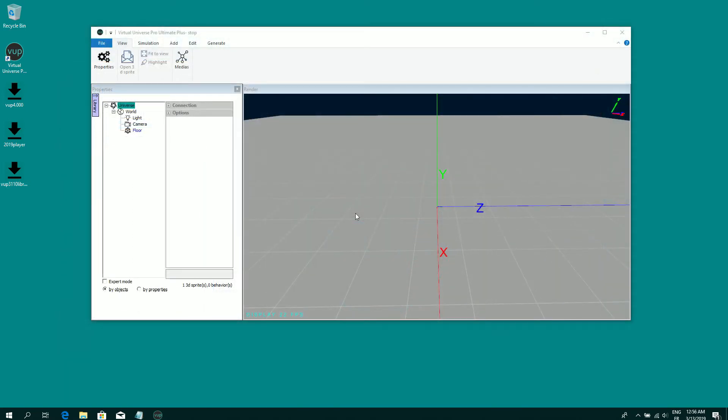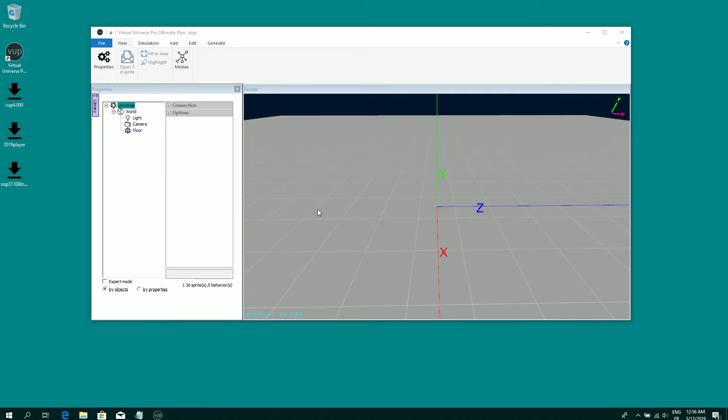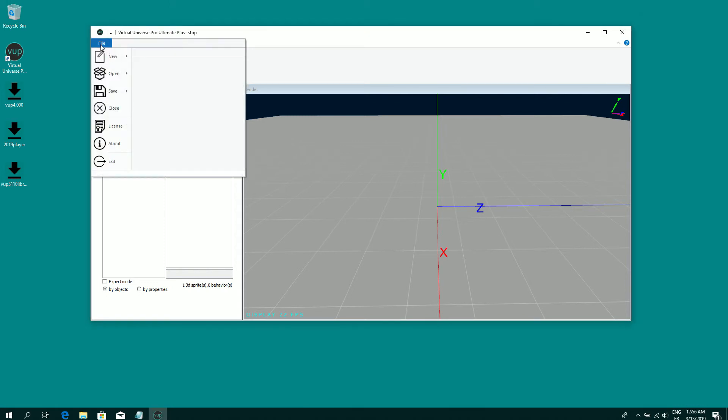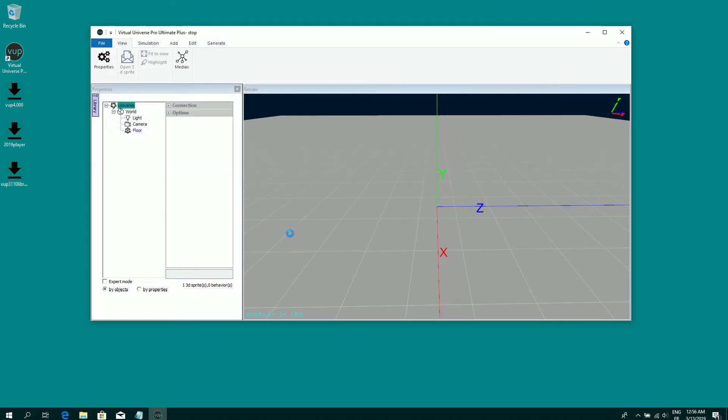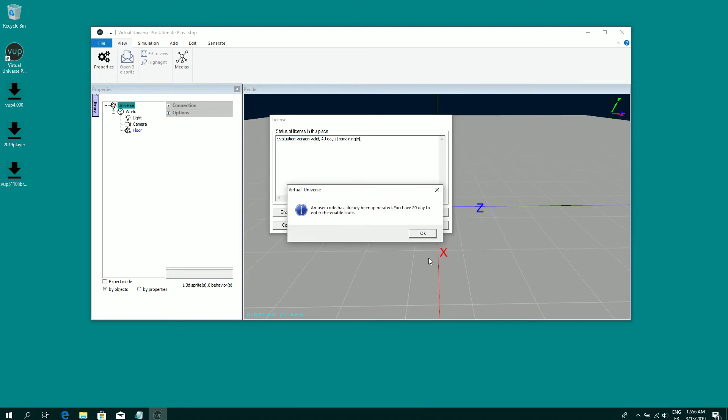There is some more information regarding the license system. Firstly, if you want to register a license on a PC which is not connected to internet, you can start as a trial version, like in the case one, and then go to the file menu license and click on Enter license.